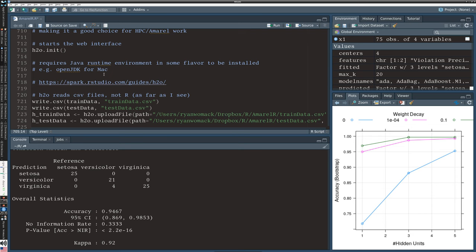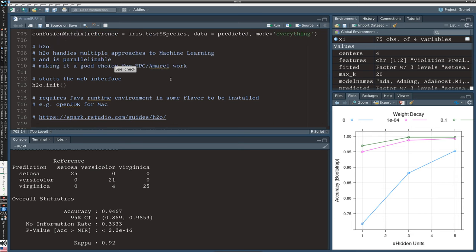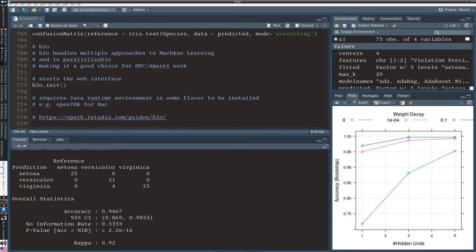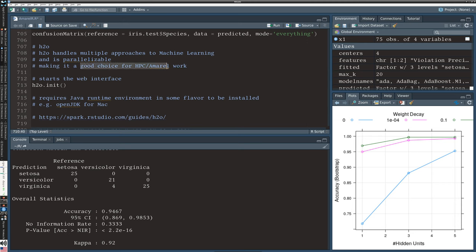So H2O is not R only, it's not an R package, it is its own software tool, and it covers multiple machine learning approaches. It is parallelizable, so we can make use of multiple cores for our computations. This makes it a good choice for things like working on a high performance computing cluster. We would launch it with this H2O.init.